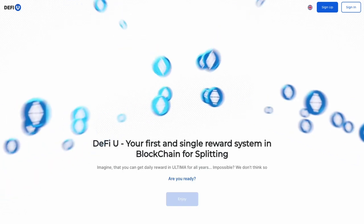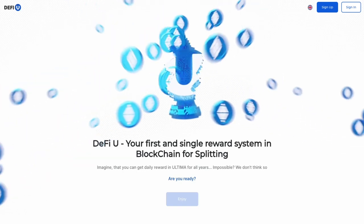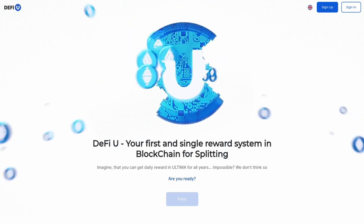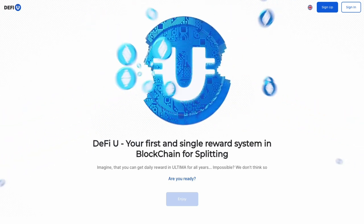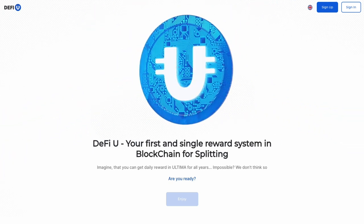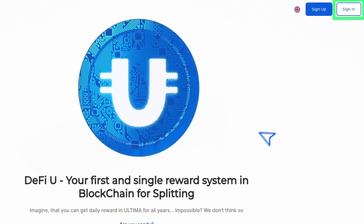How do you purchase a split contract? Once you've acquired a split license, the next step is to secure a split contract. This guide will walk you through the process of purchasing a split contract for Ultima.